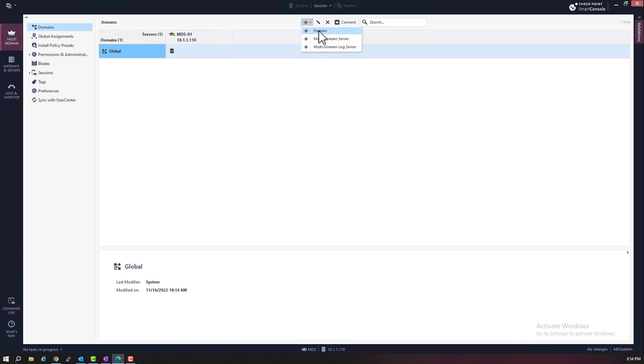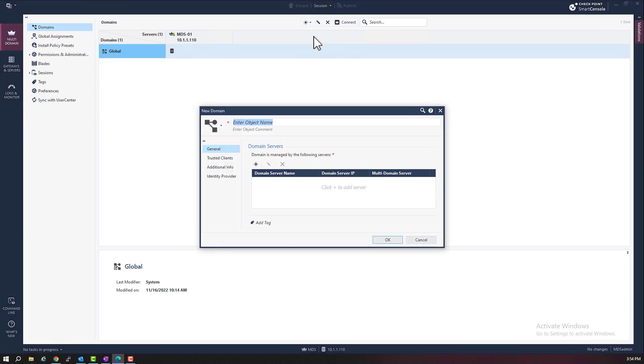So I want to create a domain, a domain management server. So let's select a domain. Here we have the new domain window. I'm going to call my domain DMSX.